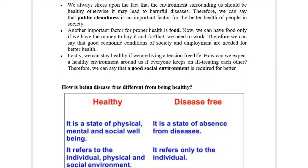If we eat healthy food, it positively affects our health. We can have good food only if we have money — if our economic condition is good, then we can afford better quality food. We can purchase good quality vegetables, dry foods, and other foods if our economic condition is better.